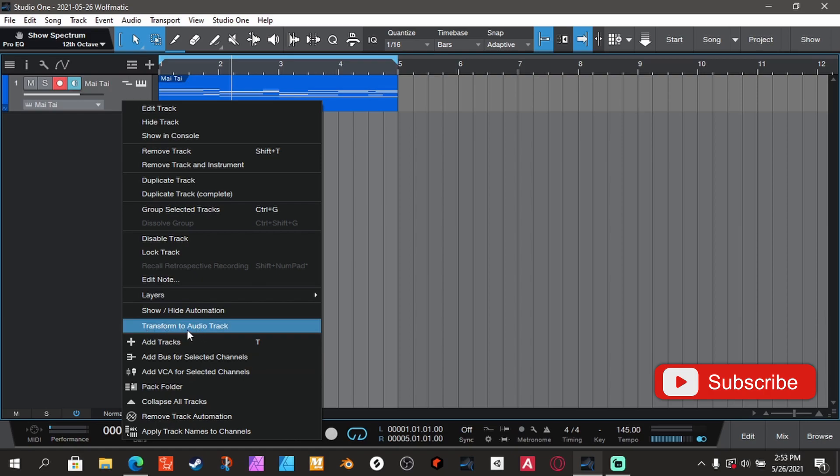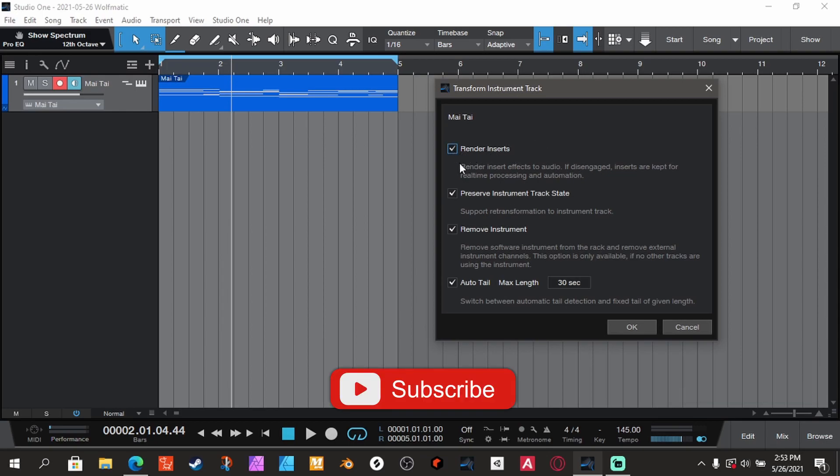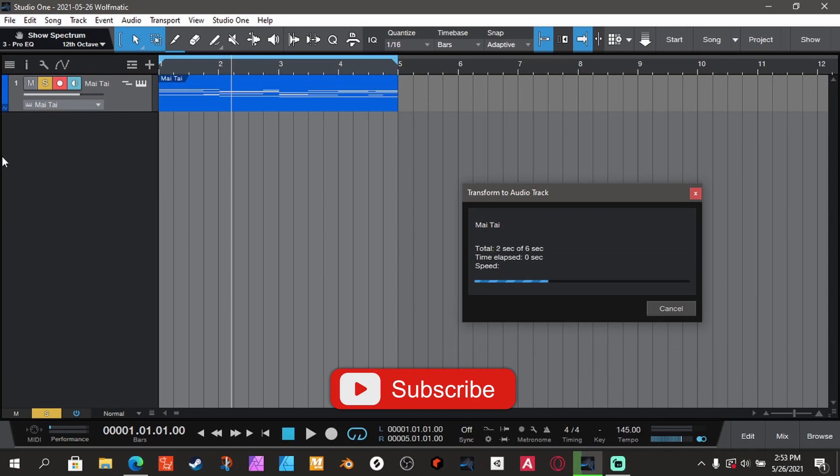See Transform to Audio Track. If you want to keep the effects on that track, you want to click this. You know, just read everything. It's up to you whatever you want to check or uncheck. All right, so we're going to do this.